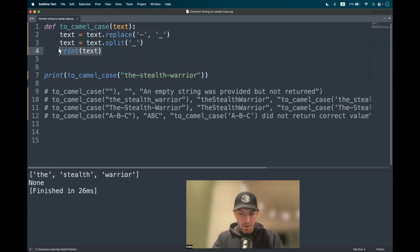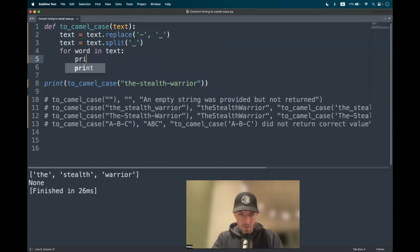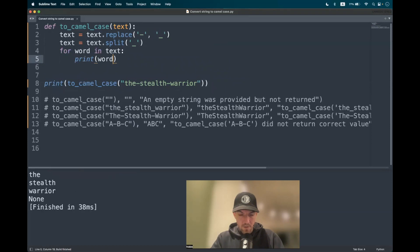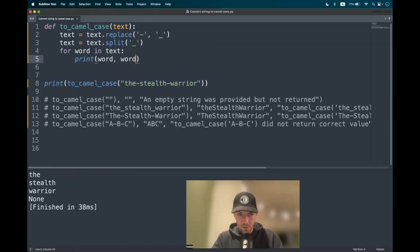With that out of the way, we can start iterating through the list. So for each word in text, we print the word. There we have the individual words. And to capitalize them, we use the built-in method capitalize().